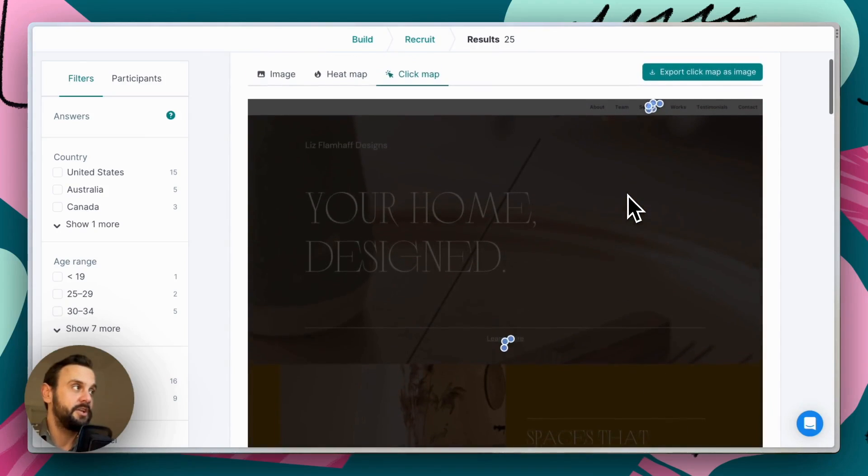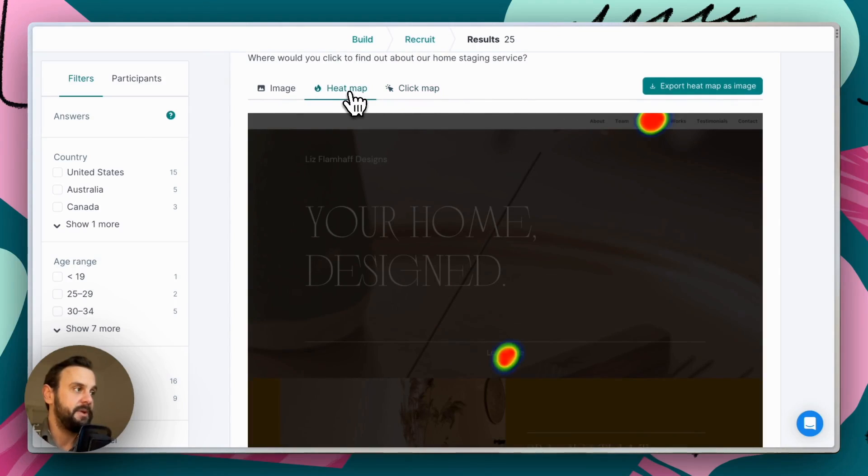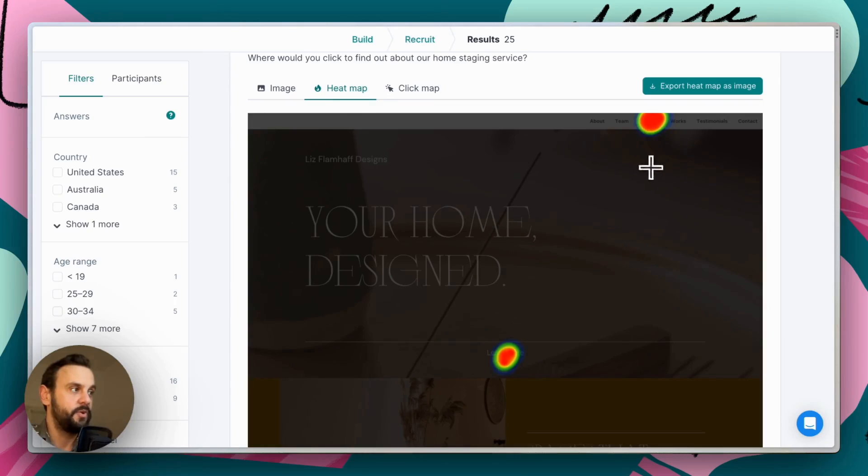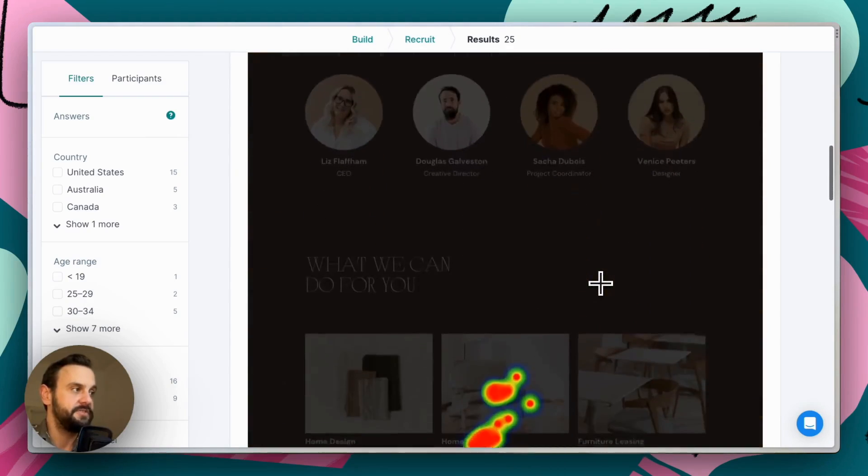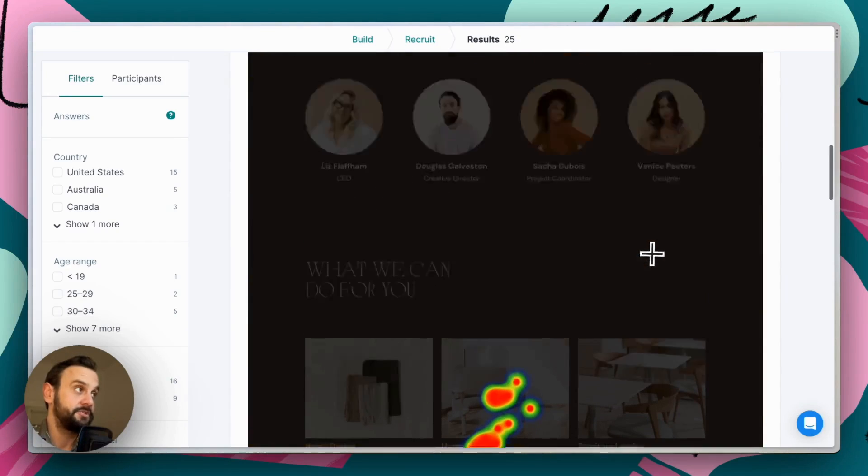Sometimes when our clicks cluster quite a bit and they overlap, it's helpful to get a heat map as well. And then that gives us an overview of what the intensity was for each of these regions. And we can see that most of the clicks converged here, which is great.